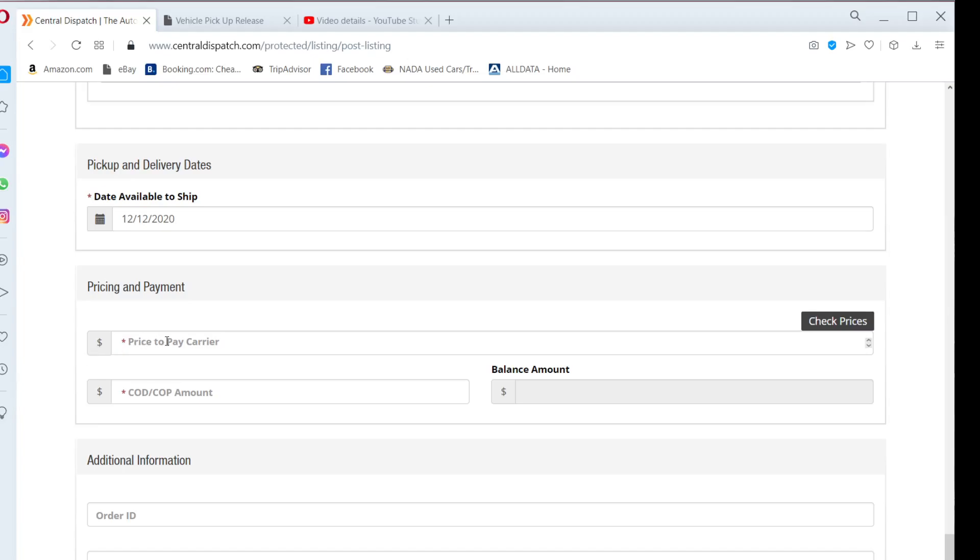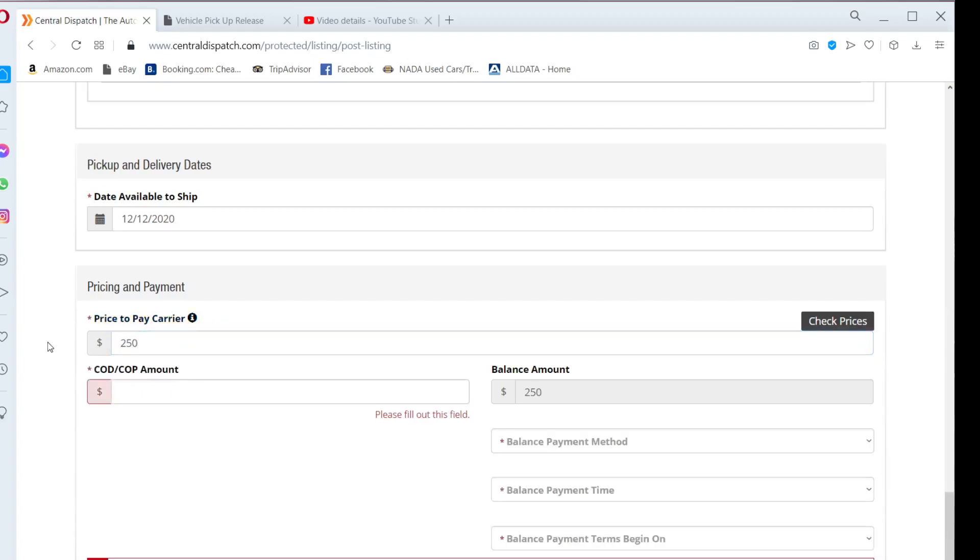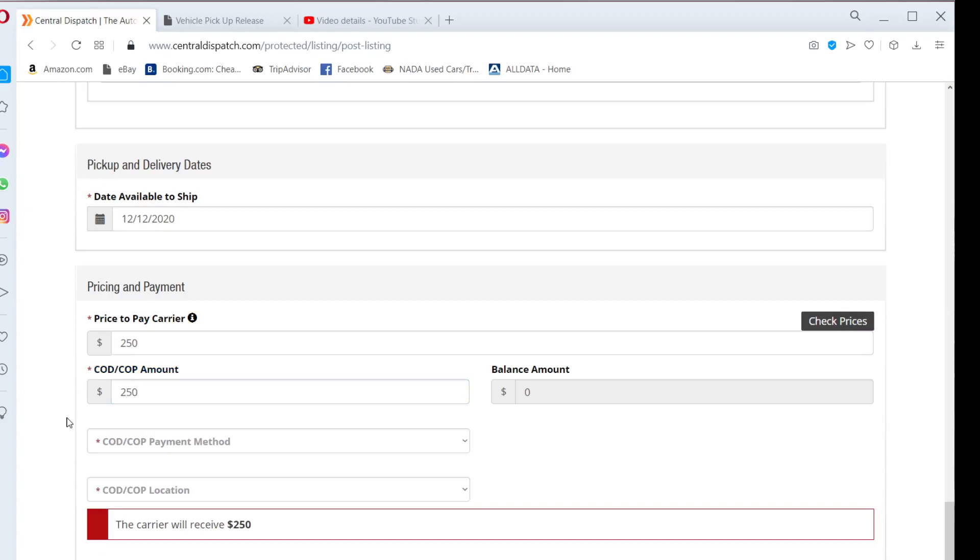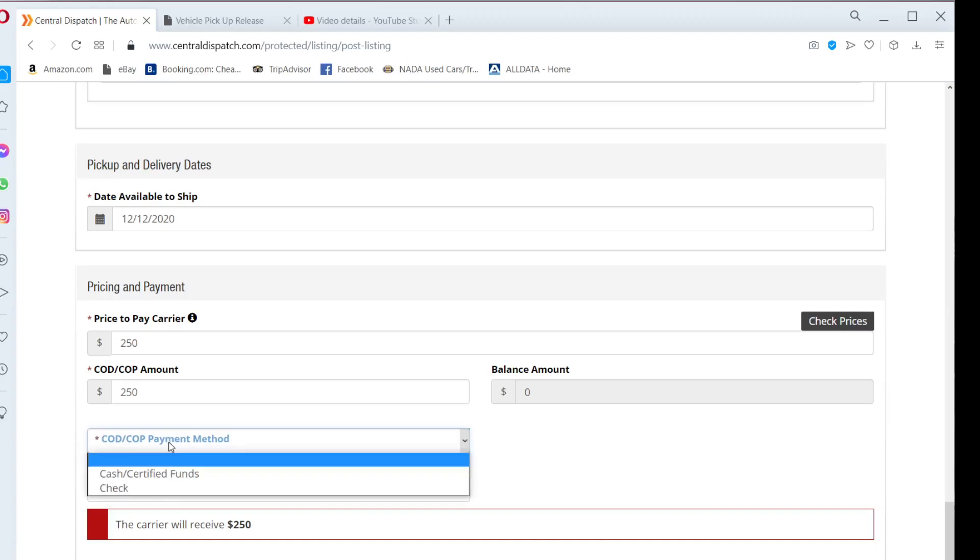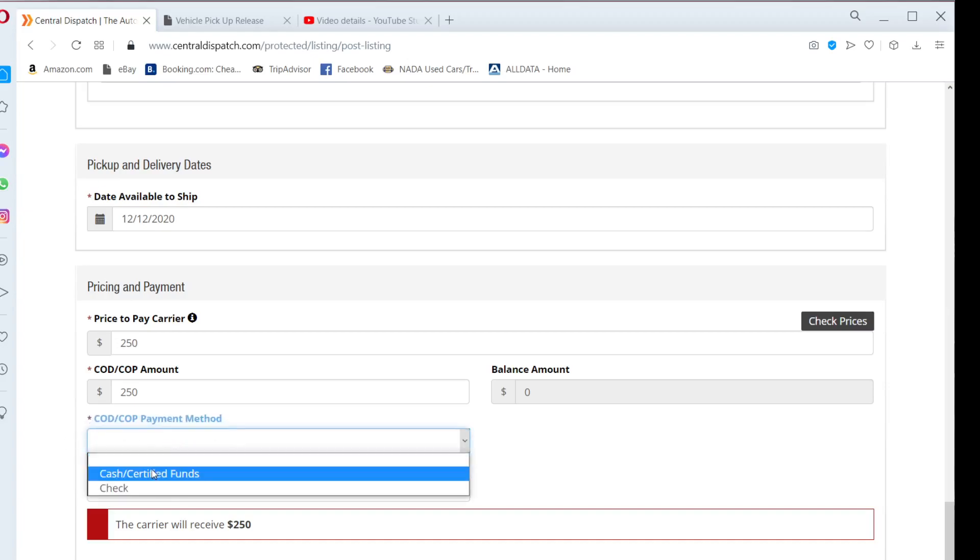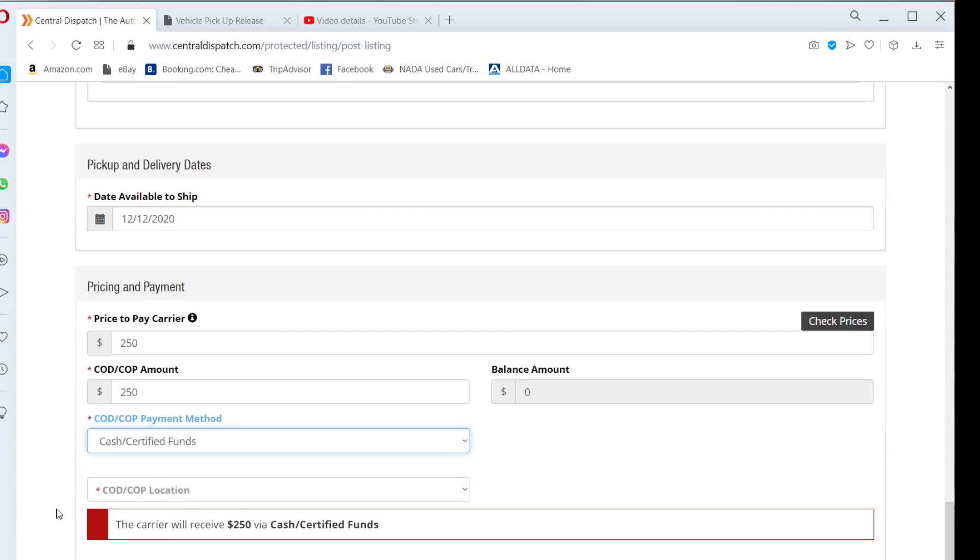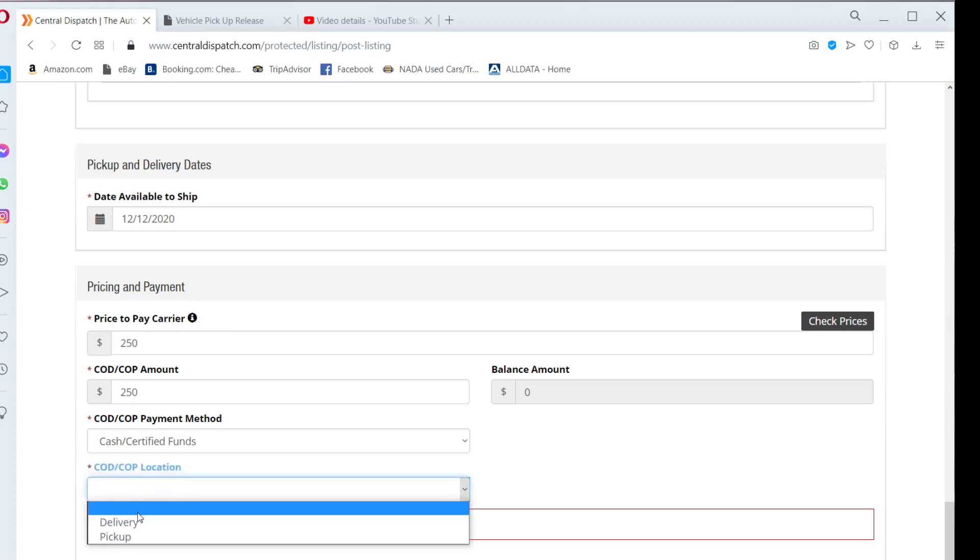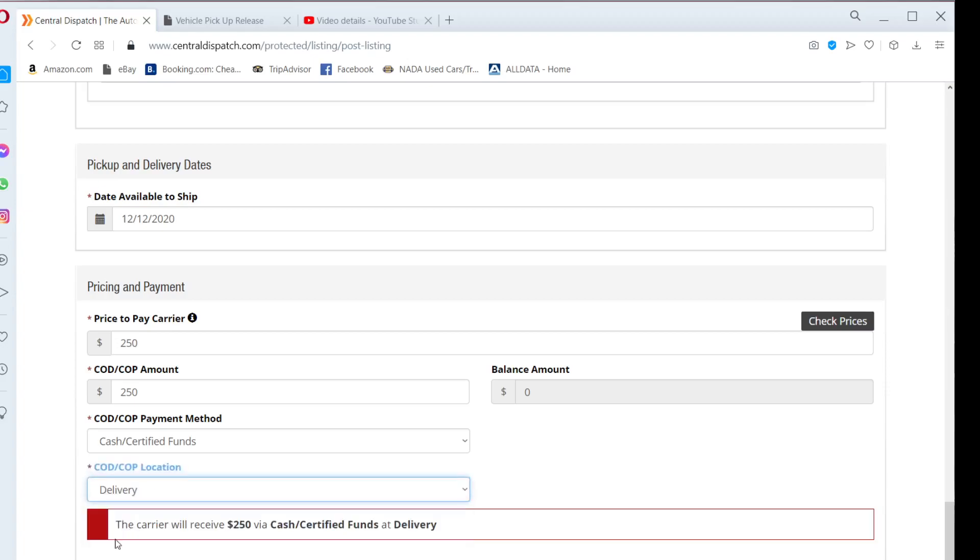Enter the price you are willing to pay the carrier. Under COD or cash on delivery, enter the same amount. After you add this amount, another tab will appear that says COD payment method. Click cash slash certified funds. Under COD location, check delivery.